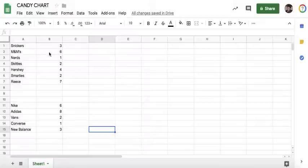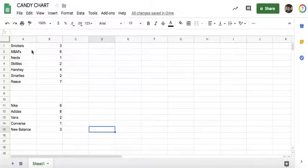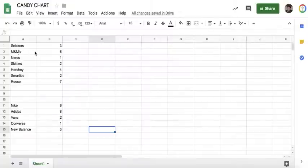We are going to collect data about what everybody's favorite kind of candy is from these seven choices. Just for demonstration purposes, I made up these numbers.